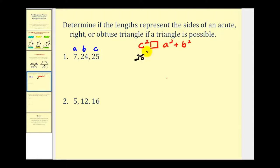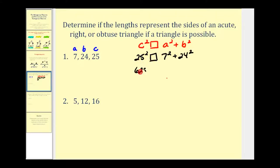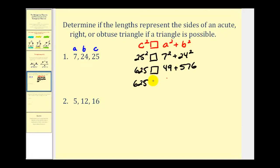Since c is twenty-five, we have twenty-five squared on the left, and seven squared plus twenty-four squared on the right. Twenty-five squared is six hundred twenty-five; seven squared is forty-nine and twenty-four squared is five hundred seventy-six, giving us six hundred twenty-five on the right as well. So c squared equals a squared plus b squared, therefore we have a right triangle.